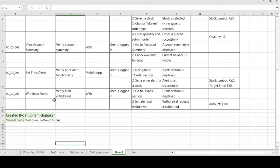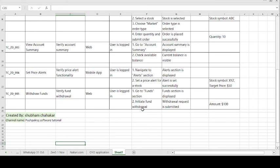The last test case is 'Withdraw the Funds'. Whatever funds you have added into the share market or broker firm, you can withdraw them. The test objective is 'Verify the Fund Withdrawal'. The environment is the website, and the user is logged in as the precondition. Steps to follow: go to the fund section, then initiate the fund withdrawal. The expected result is: the fund section is displayed, the withdrawal request is submitted, and the amount — for example, 100 dollars — is processed.